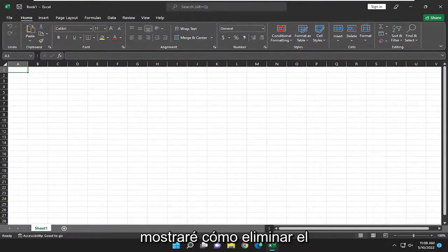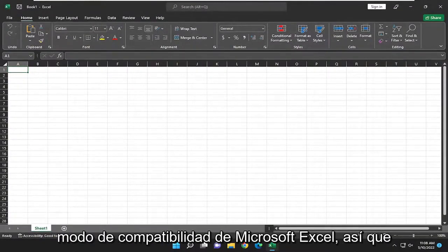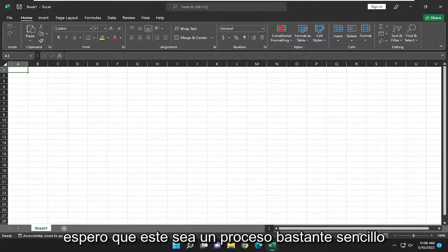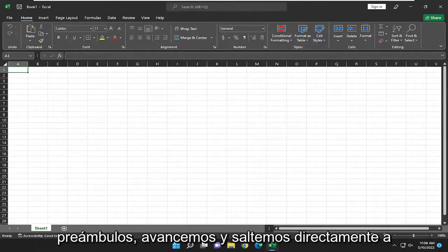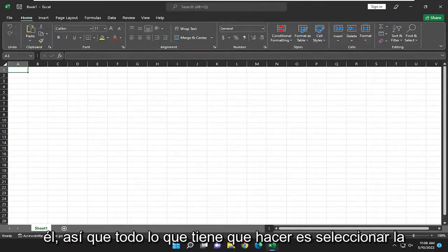In today's tutorial, I'm going to show you how to remove compatibility mode from Microsoft Excel. This should hopefully be a pretty straightforward process. Without further ado, let's go ahead and jump right into it.